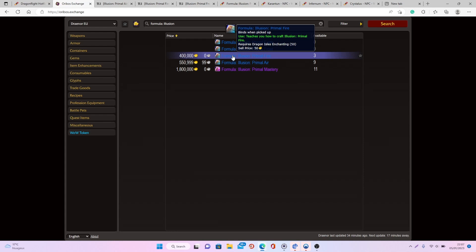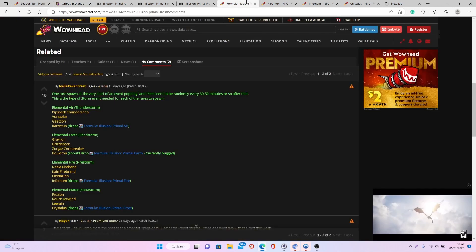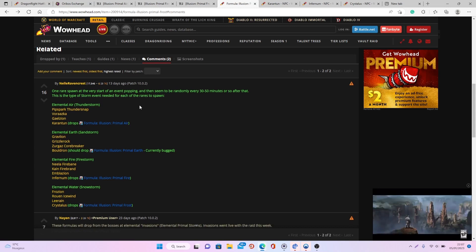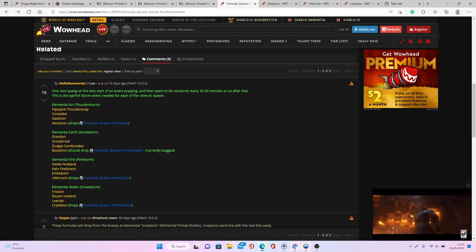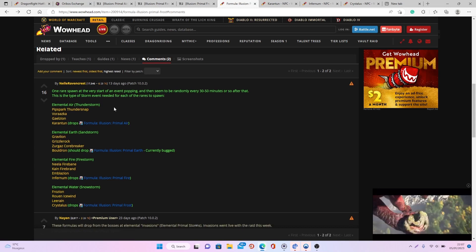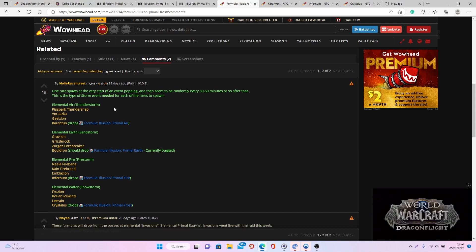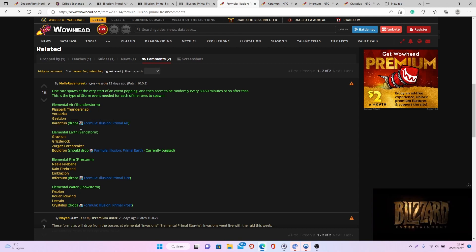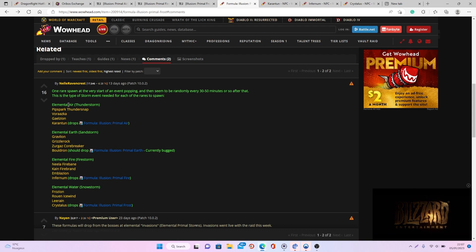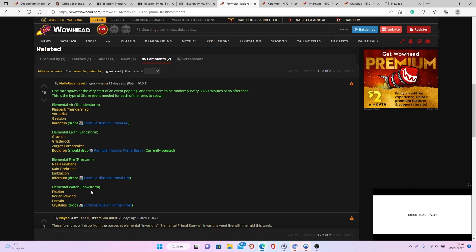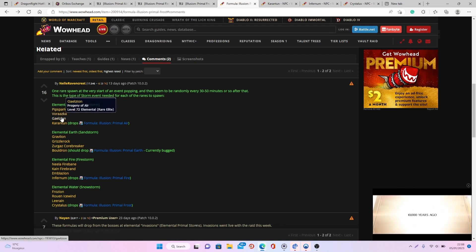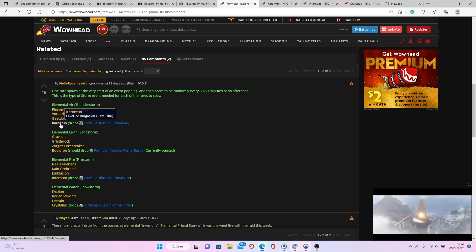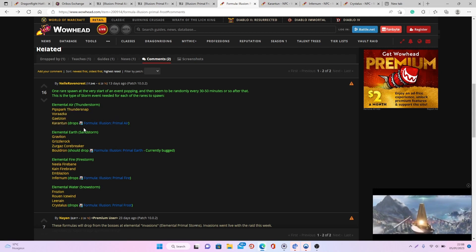Now when it comes to how you can get these different formulas, it's pretty simple. All you want to do is take part in all the different elemental storms and you want to kill each time the rare dragon from each of the different storms. So you have four different storms: the air one, the earth one, the fire and water one, and each time you have four different storm rares.